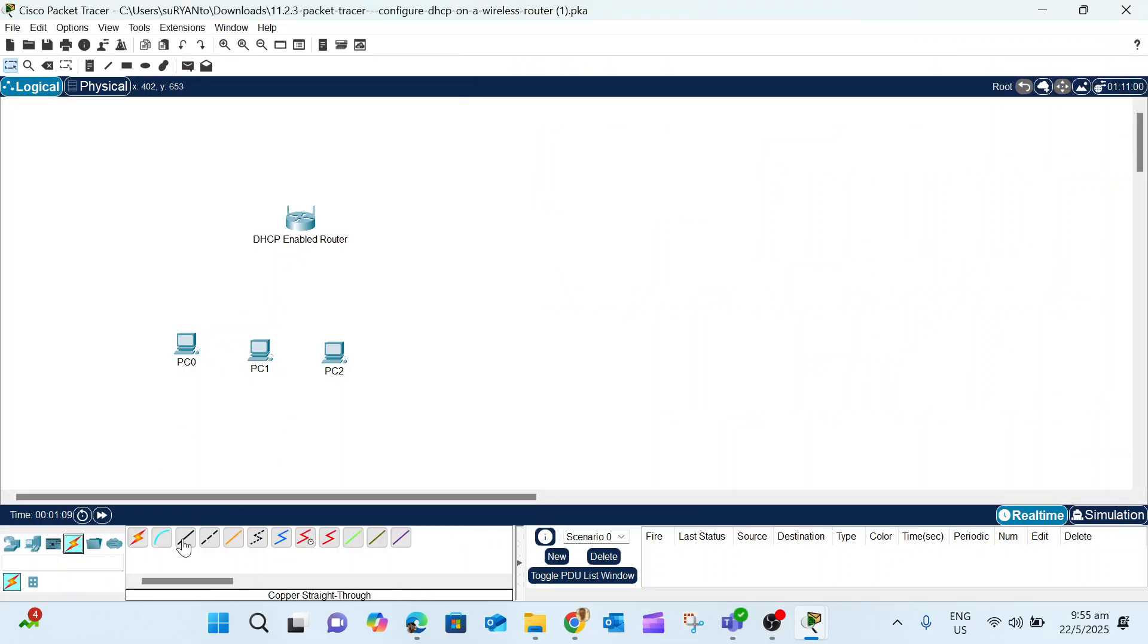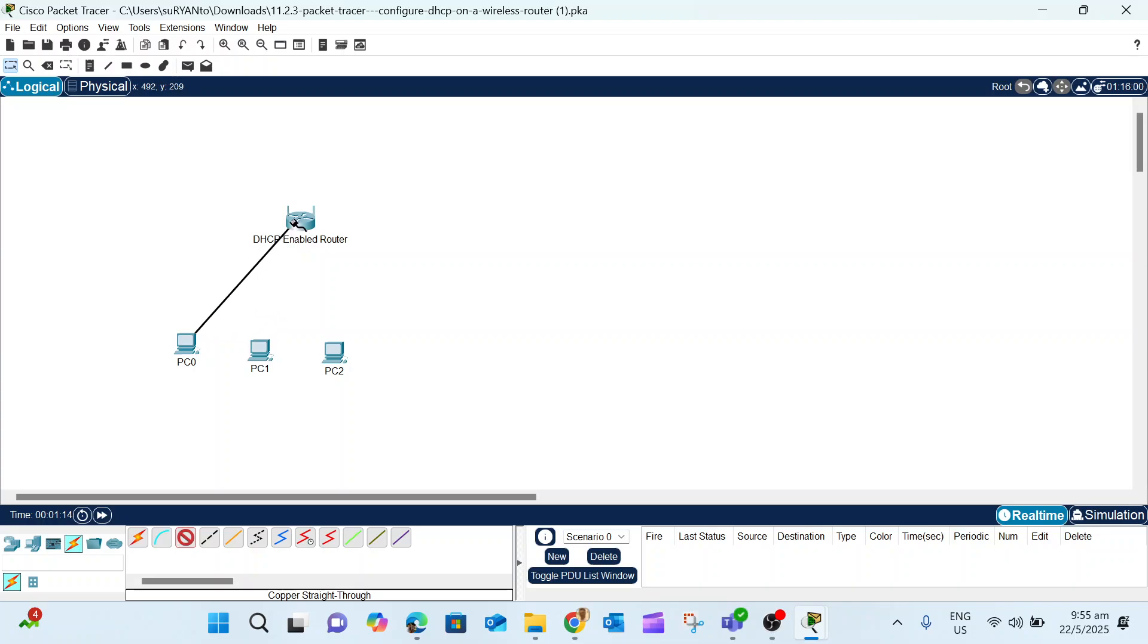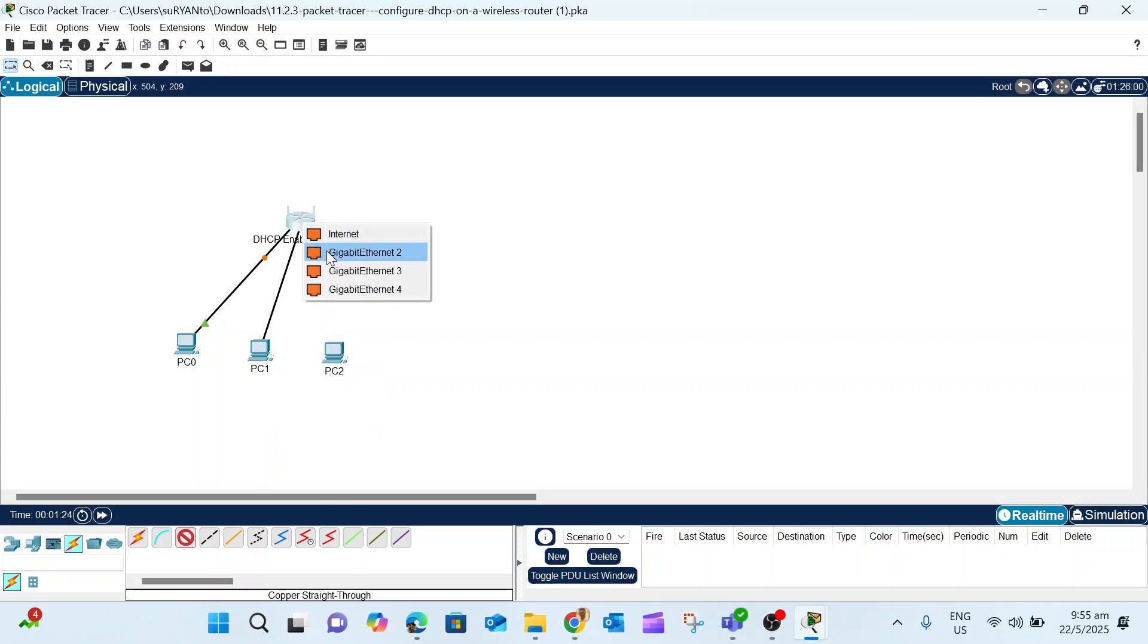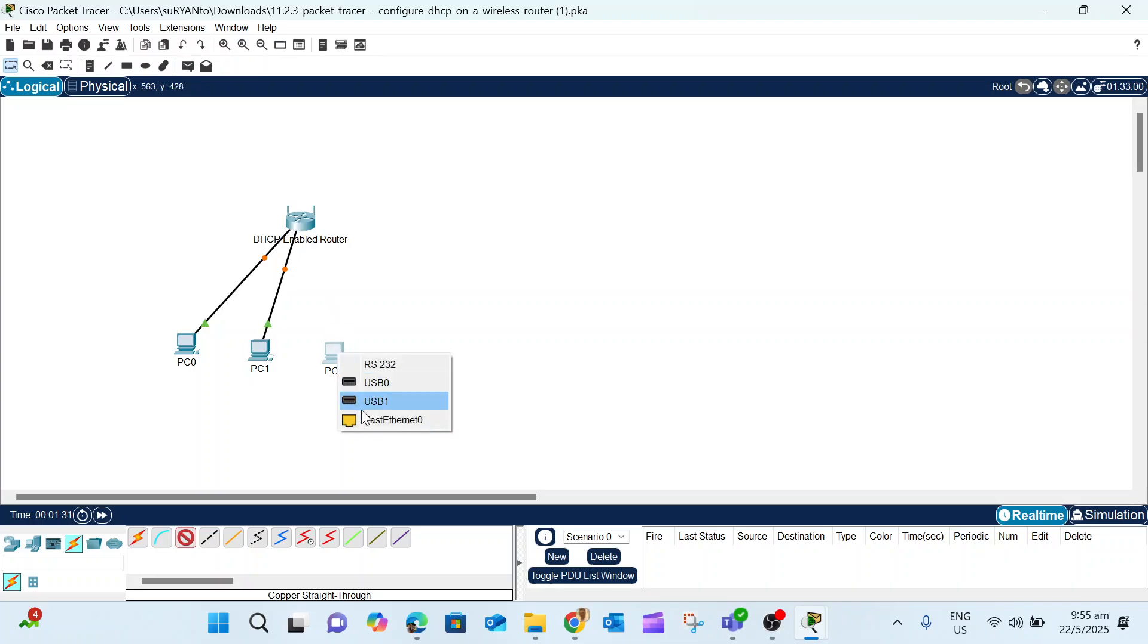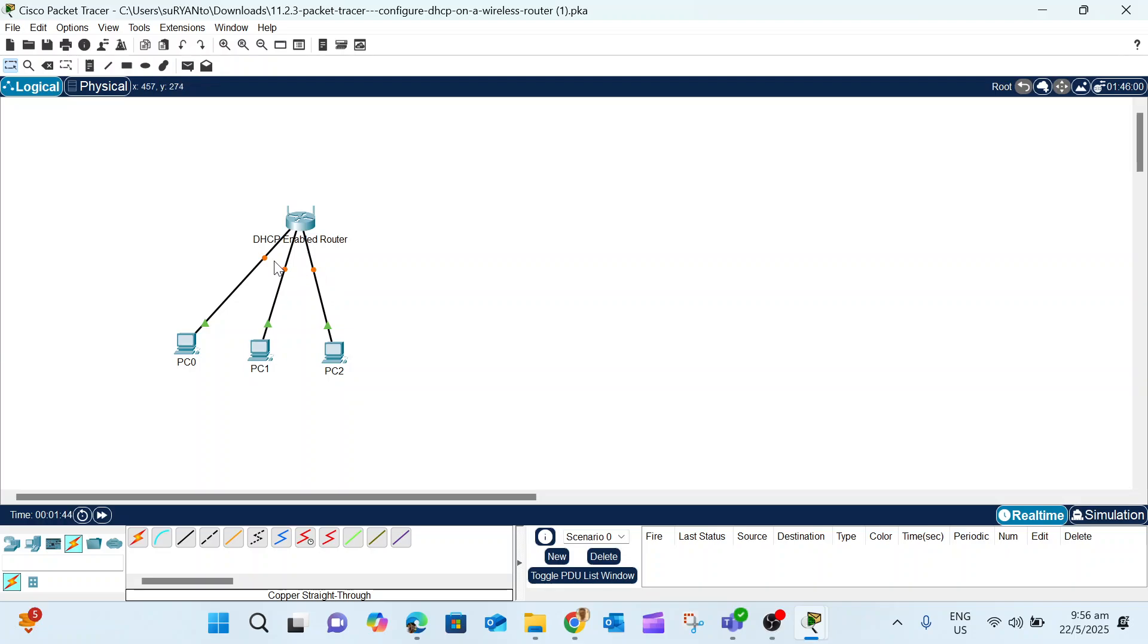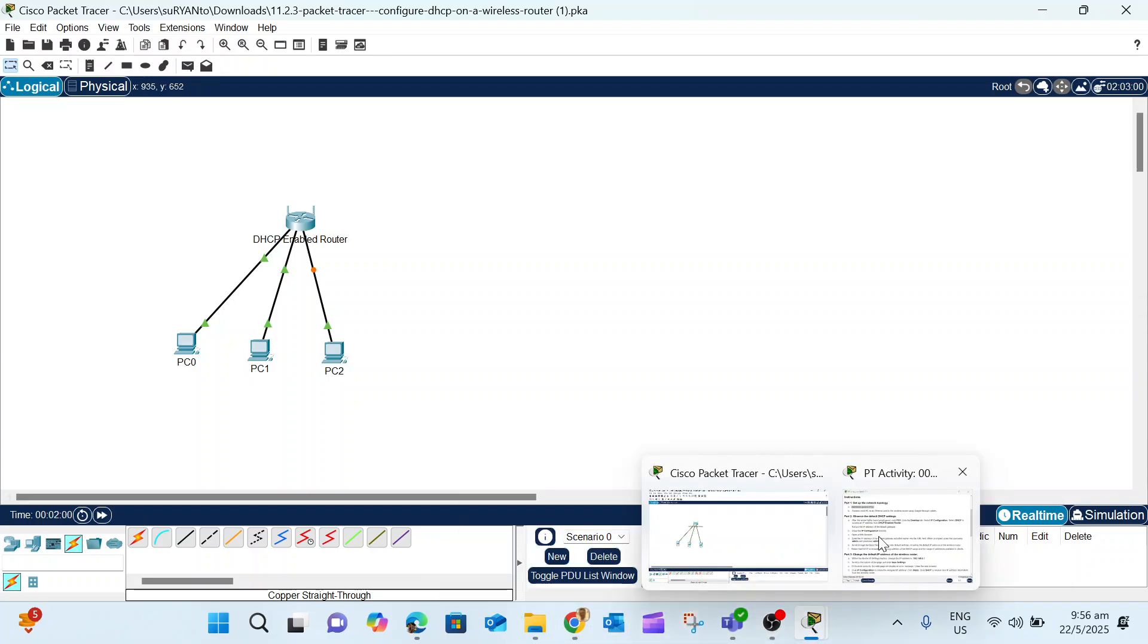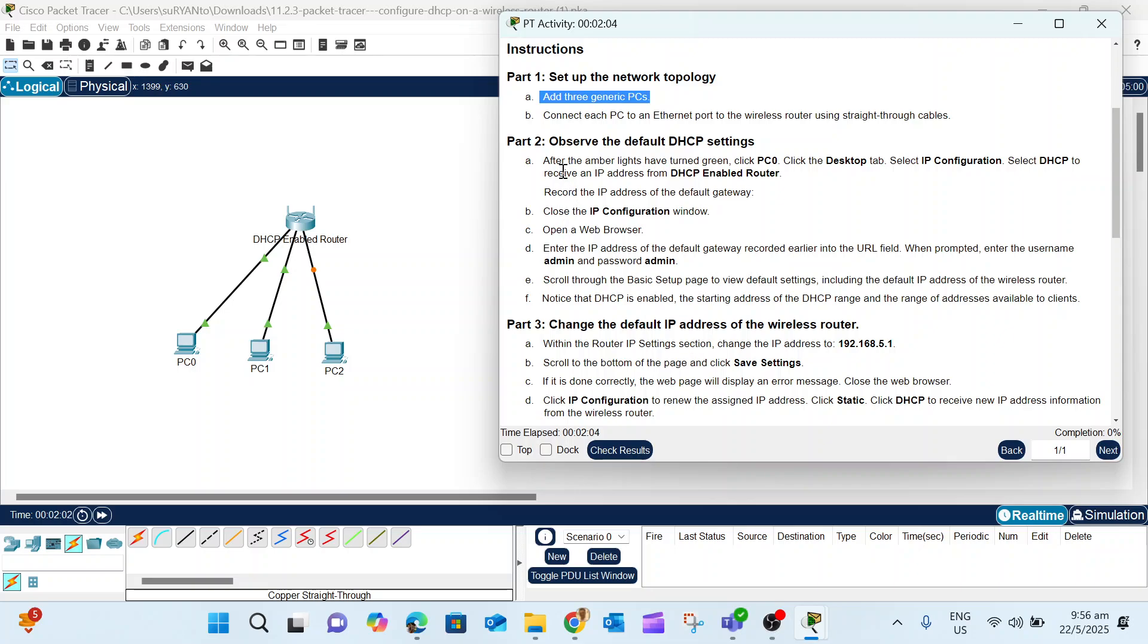Select the straight-through copper cable, which is the black one, then Ethernet. Look for any Gigabit Ethernet port that is still free. Repeat with PC1 and PC2. When you first connect, you see the light color is amber, meaning it is still setting up the network. You need to wait until this becomes green.